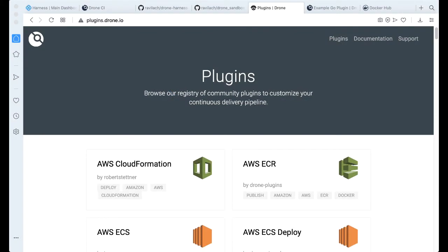Plugins allow you to extend the platform. For example, if there's something you want to do and there's no native support for it, a good way to use plugins. You might be using a plugin already today. If you're using a Docker push, you're actually leveraging a plugin in Harness CI or Drone.